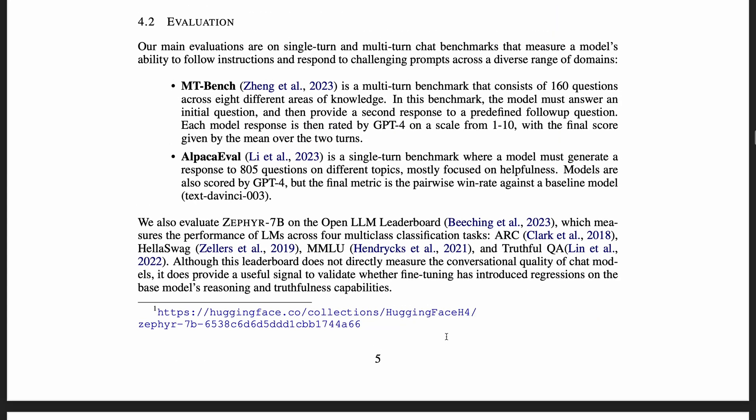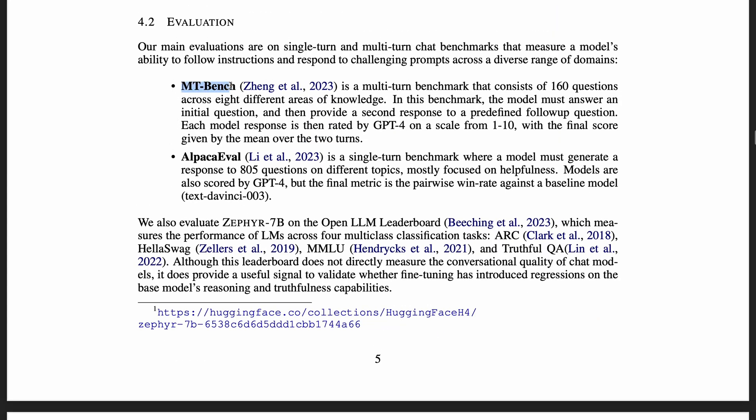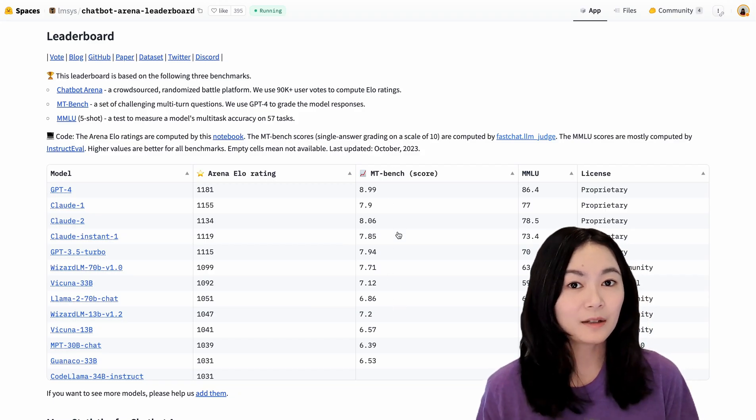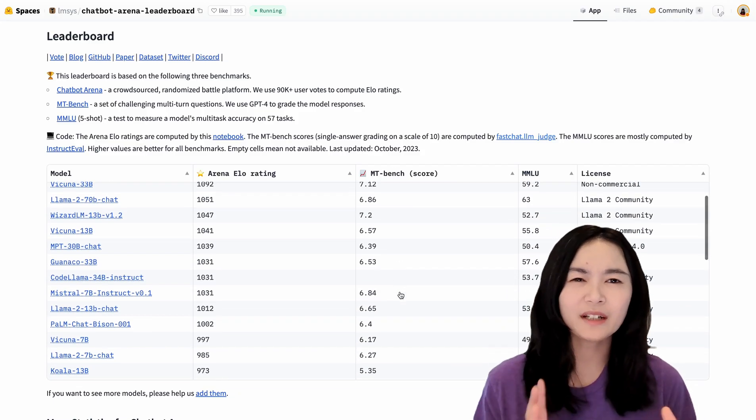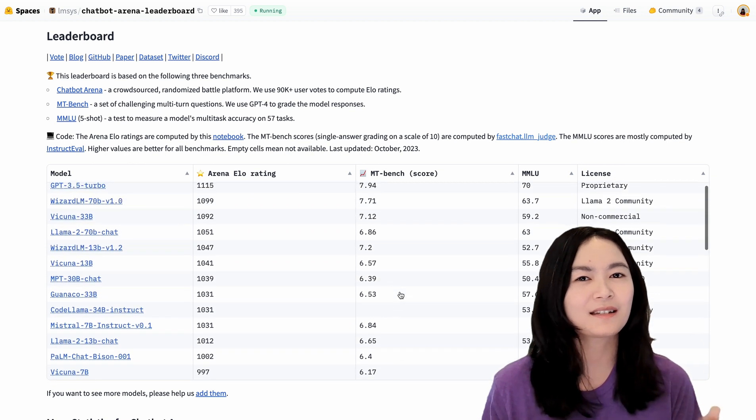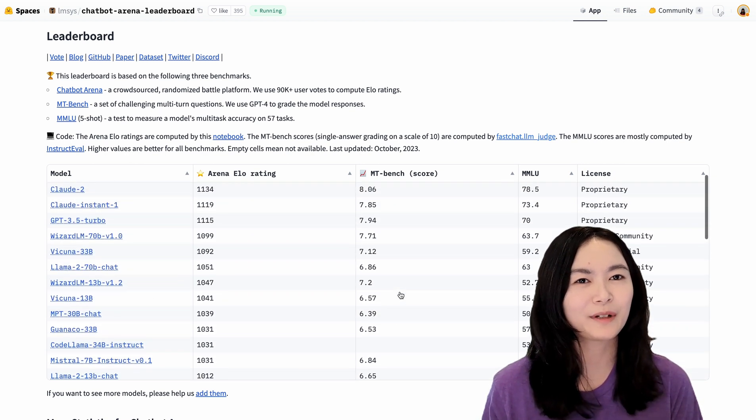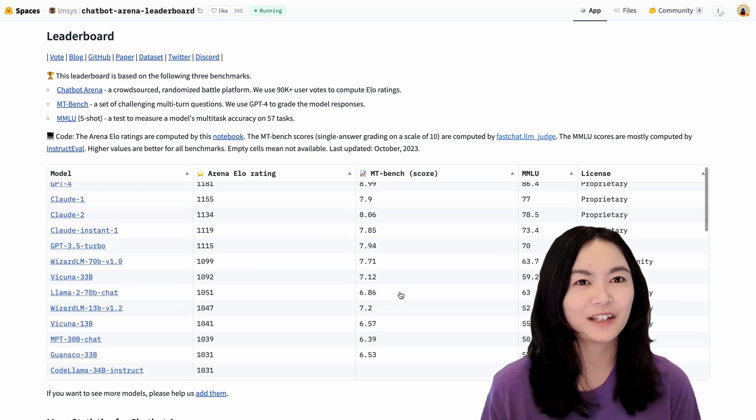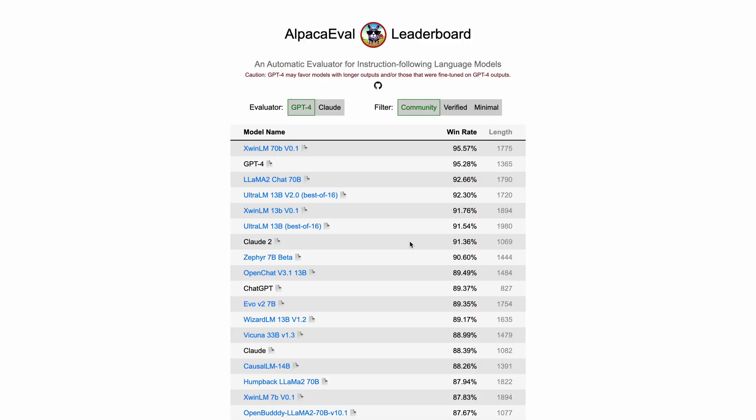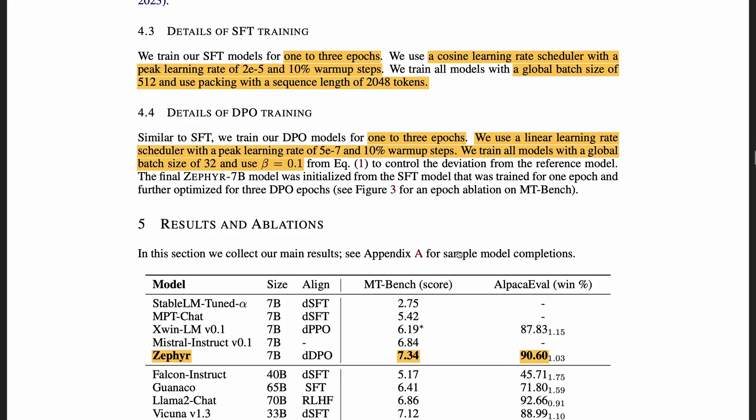The authors evaluated the model on the MT-Bench, which is a multi-turn benchmark with 160 questions, and the model response is rated by GPT-4. There is actually a leaderboard on this benchmark, but I swear that Zephyr is not here. I thought I saw it here before, but it's not here. Anyways, the second benchmark they used is AlpacaEval, focusing on helpfulness, also scored by GPT-4, and the final metrics is calculated as the winning rate against text-davinci-003. Here is the leaderboard for AlpacaEval, and Zephyr is ranked at number eight.